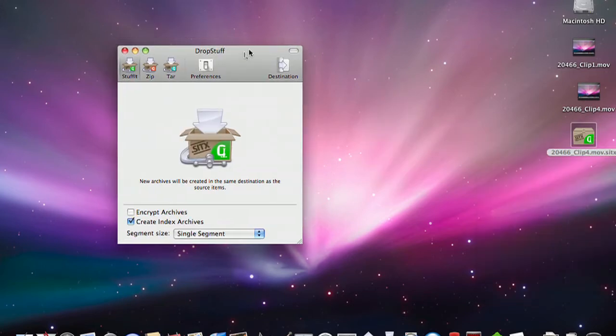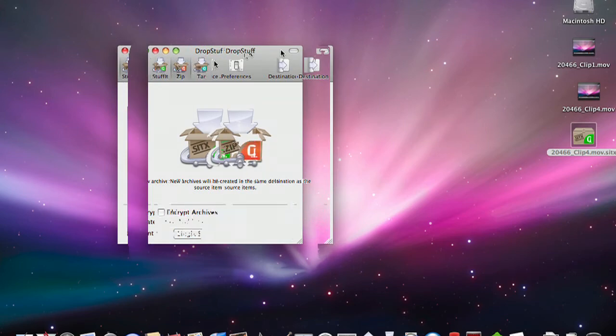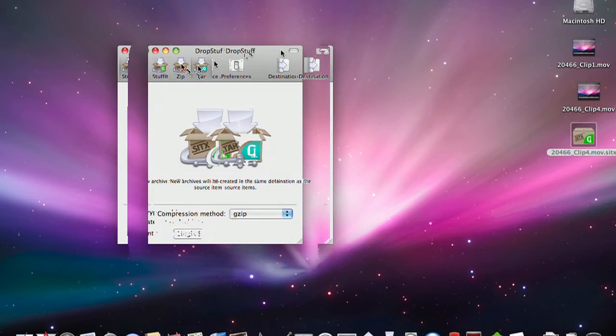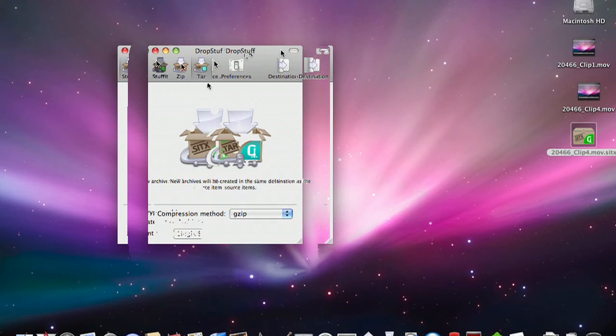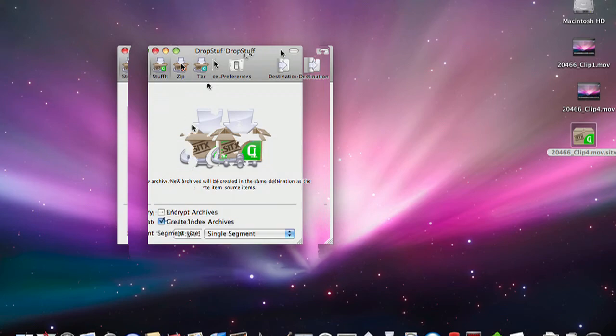It can also compress into zip files as well as tar files. Tar files allow you to choose your compression style from Gzip to Bzip or Unix version, and the actual Stuffit native format can put it into different segments.